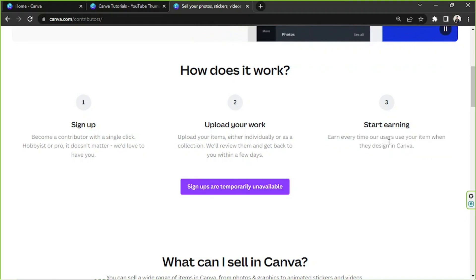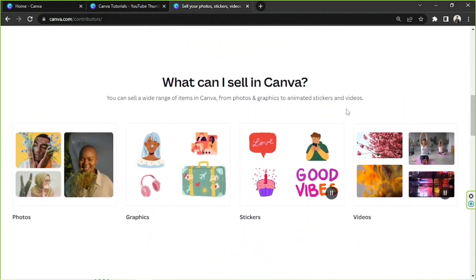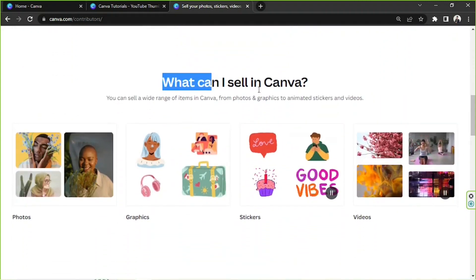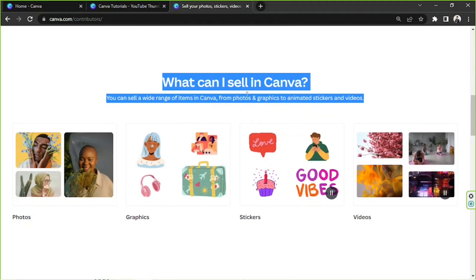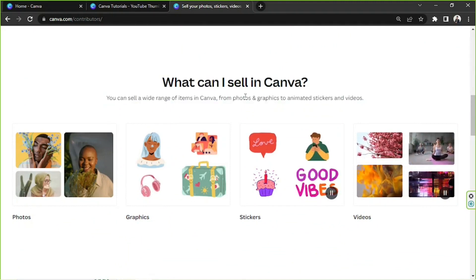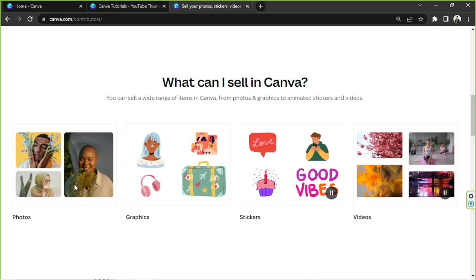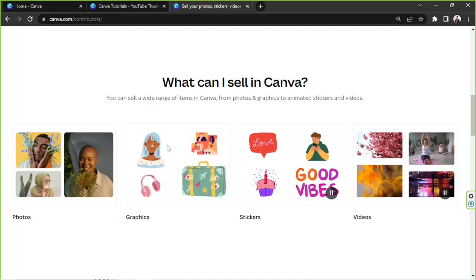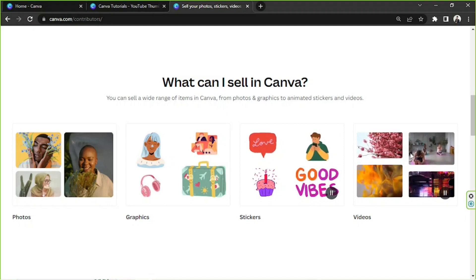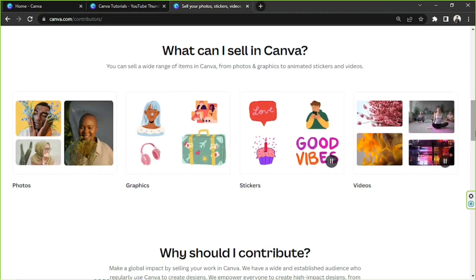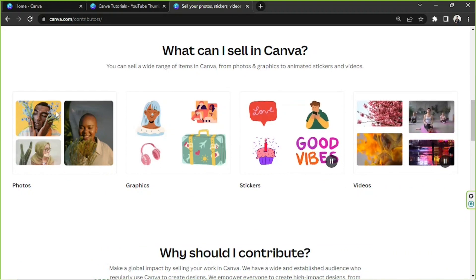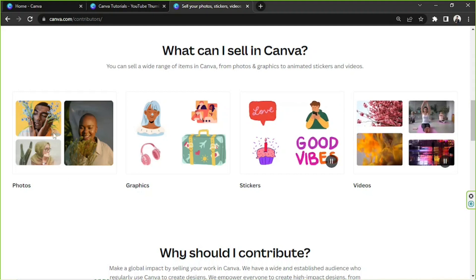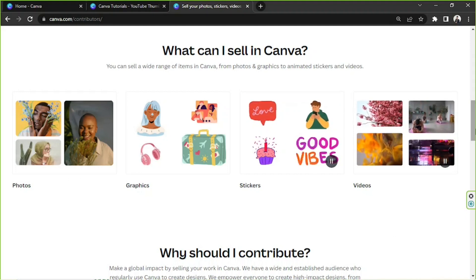great? So let's continue to scroll down. What can I sell in Canva? You can sell a wide range of items in Canva, from photos and graphics to animated stickers and videos. Since you're a photographer, the best option for you would be to sell your photos in Canva. And if you also take some videos, then go ahead and sell those as well.